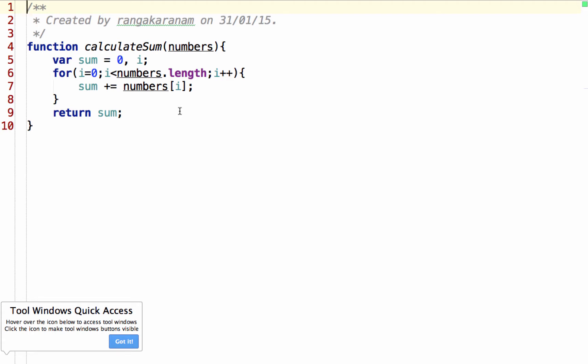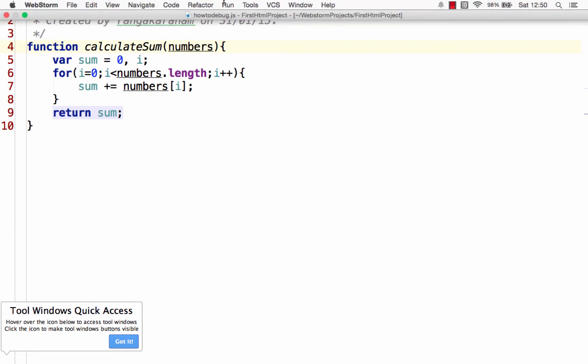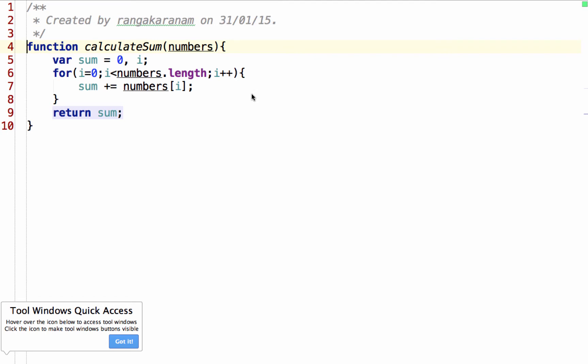We all know the situation — we write a small program and we don't really get the expected output and we don't understand why. I write a small method here, calculateSum, and if it didn't return the expected output then how do I really find out what's going wrong? The key to that is knowing how to debug, and let's look at how to debug a small program using Chrome.